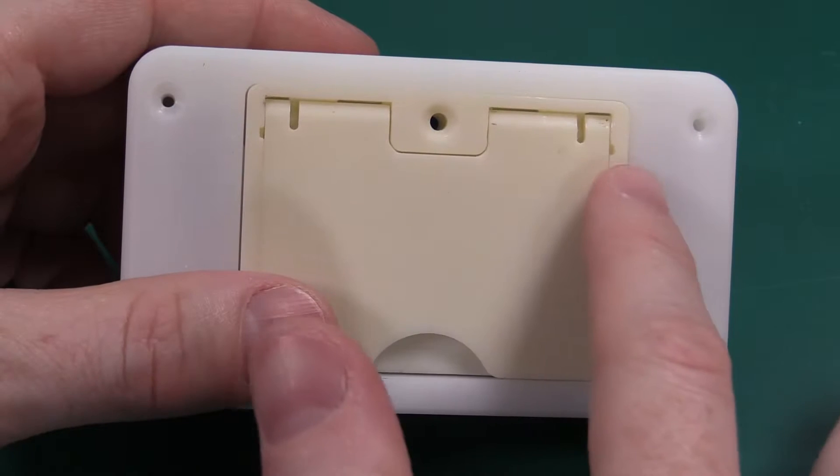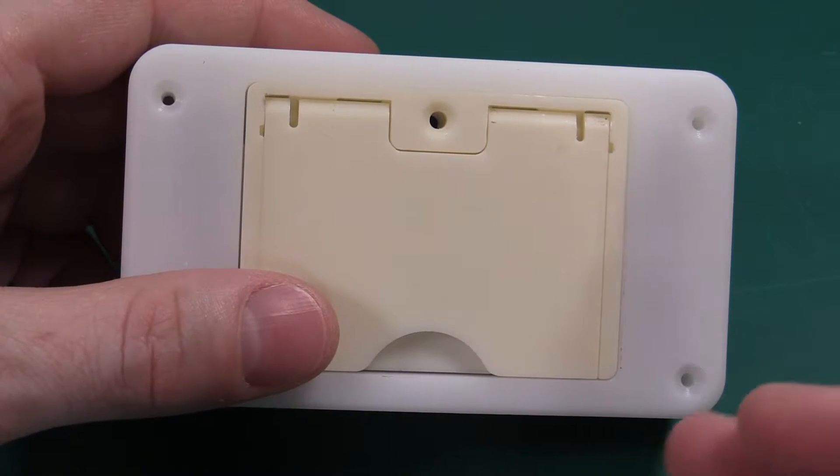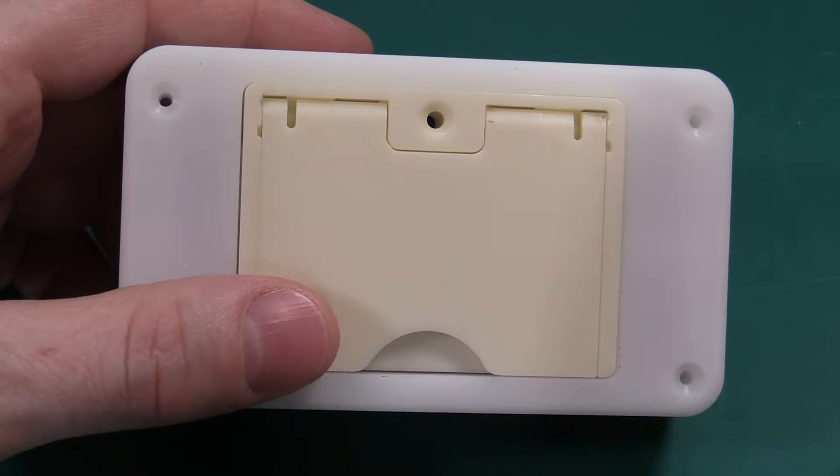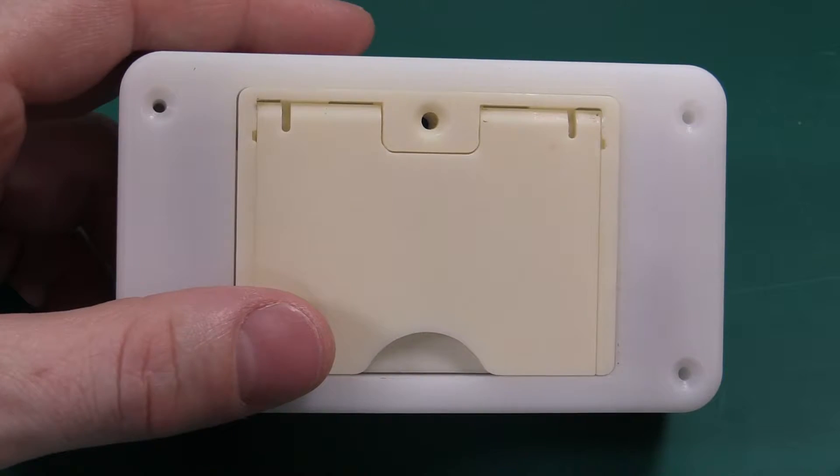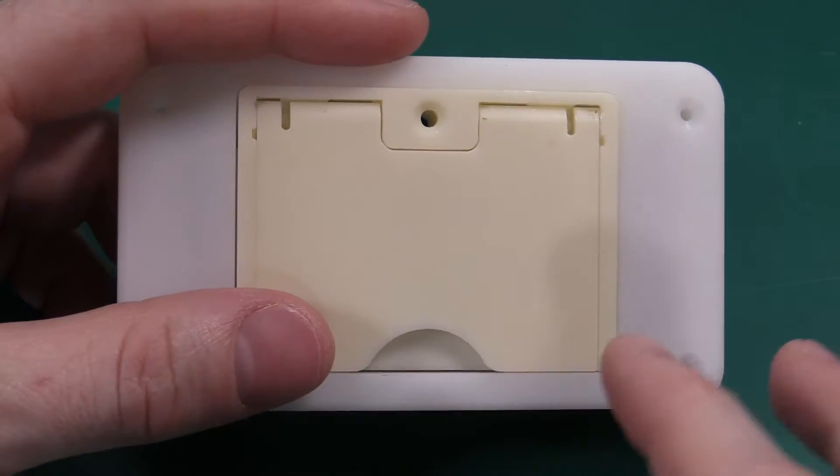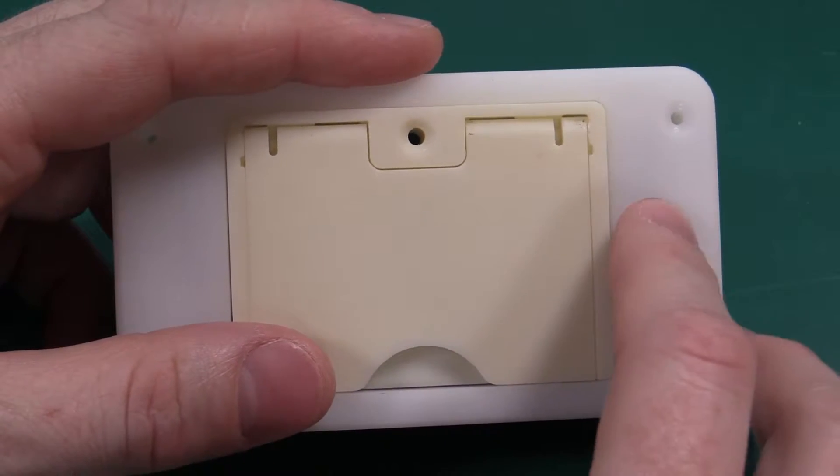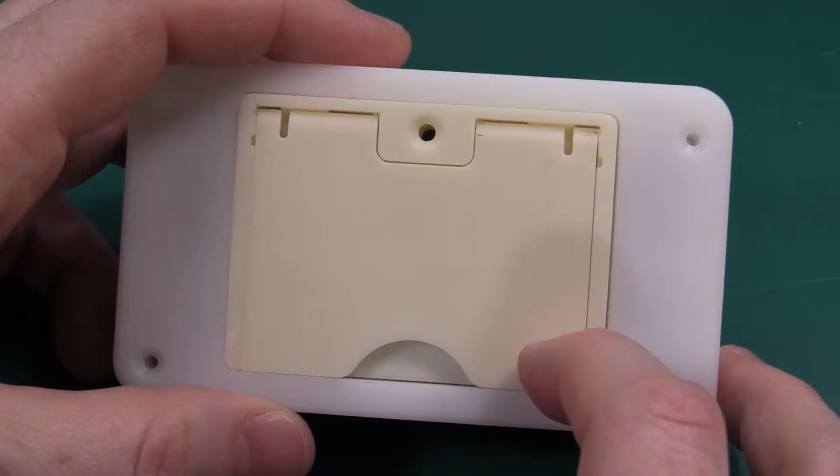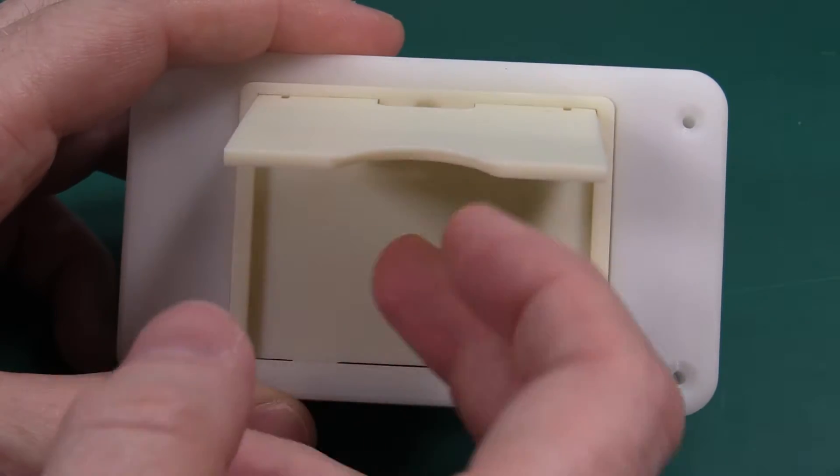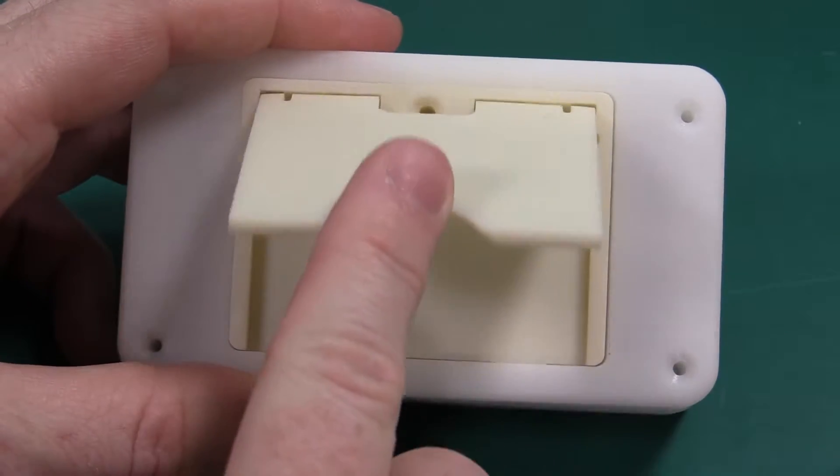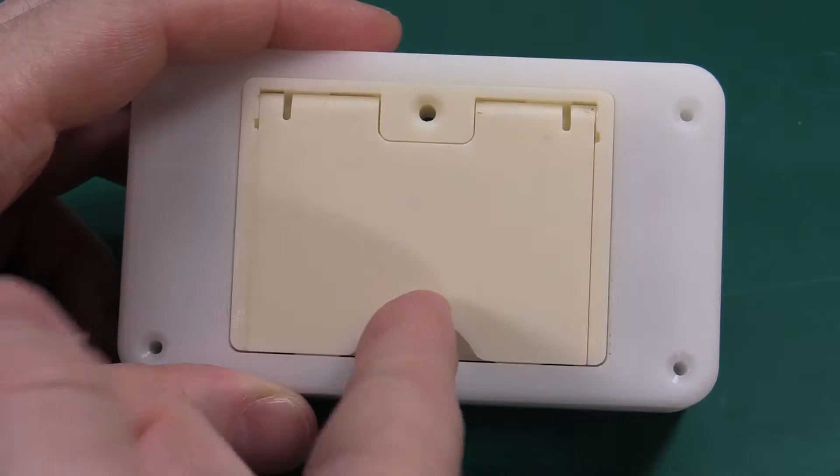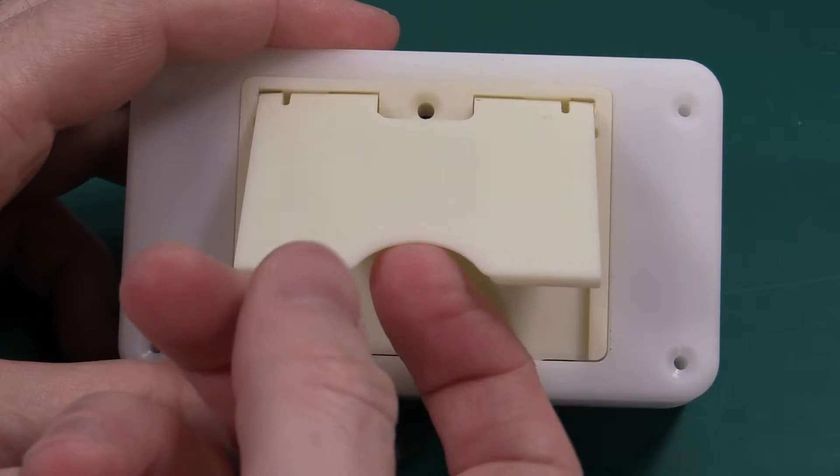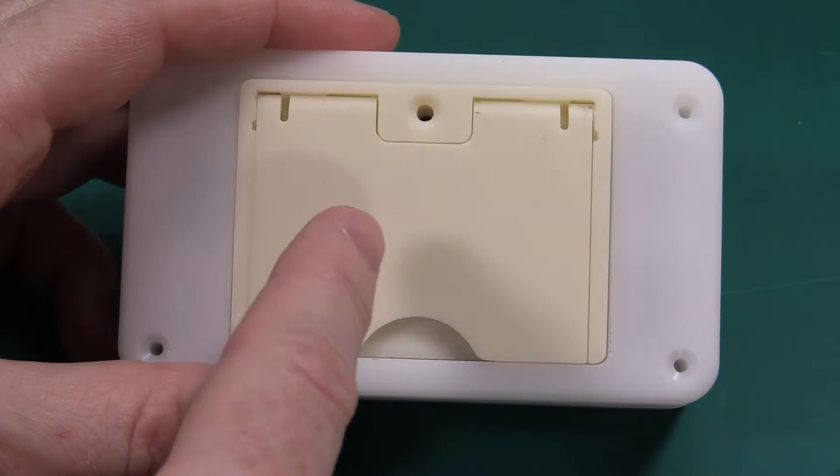We're not going to have any screws in this because we can't use our threaded inserts, we can't thermally set them inside the plastic because this isn't plastic, it's a different kind of material. This however is a CNC part so we can test the snap which is pretty good.